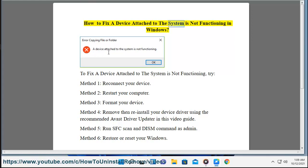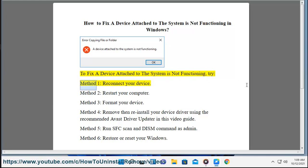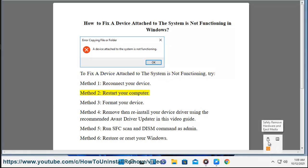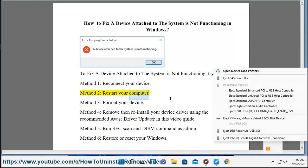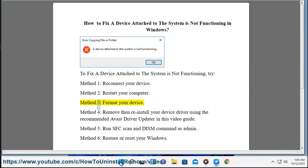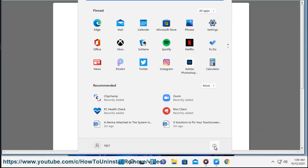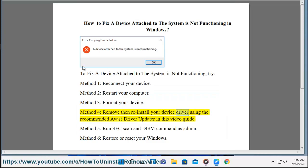How to fix 'a device attached to the system is not functioning' in Windows. To fix this error, try: Method 1 - reconnect your device; Method 2 - restart your computer; Method 3 - format your device; Method 4 - remove and reinstall your device driver using the recommended Avast driver updater, as shown in this video guide.